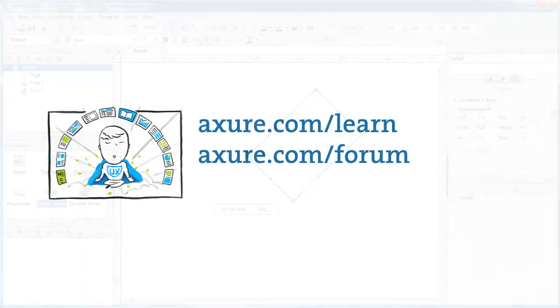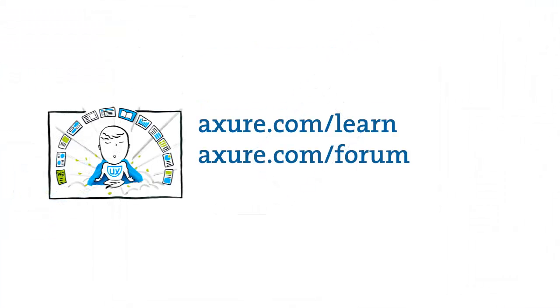For more Axure training, go to axure.com slash learn, or visit us on the forum at axure.com slash forum.